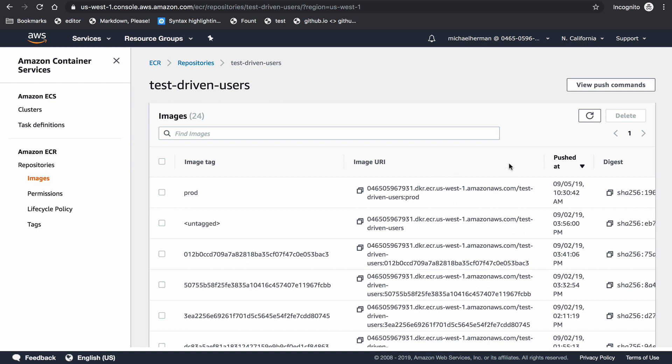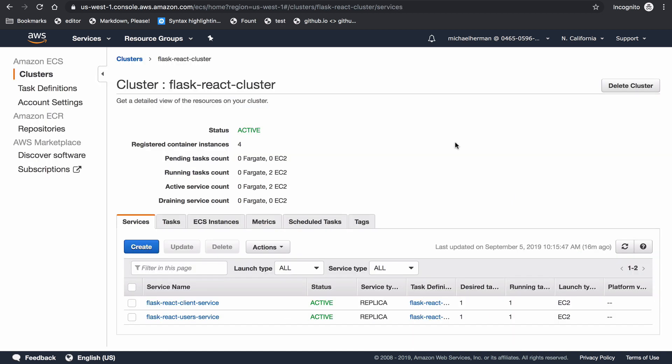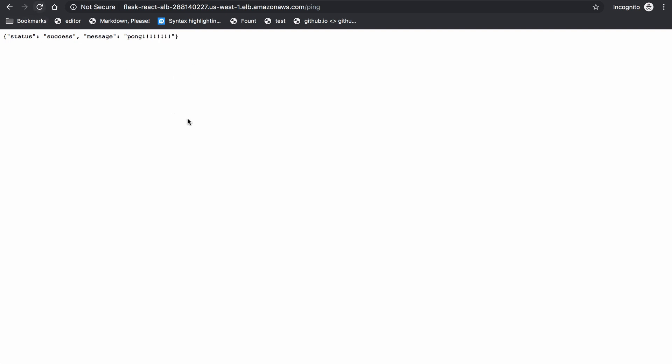Revisions are then going to be added to the ECS task definitions and the ECS service is going to be updated. We do have two running tasks right now. This will spin up the new EC2 instances, check to make sure the health check works, and then assuming that it's successful, it will spin down the old ones. If we navigate back to that ping route and refresh, you can see that the changes were made with all of the exclamation points.